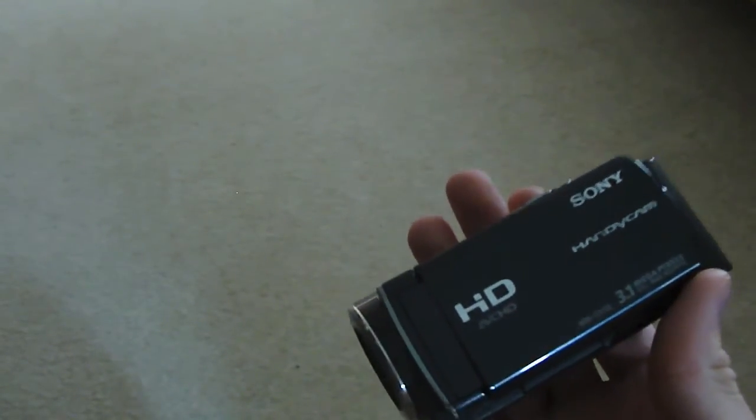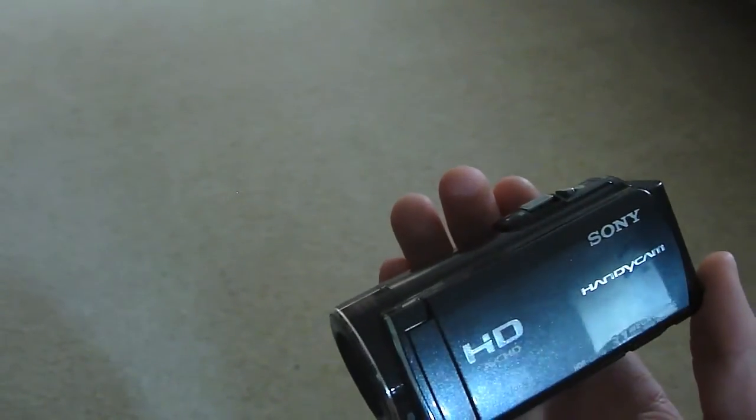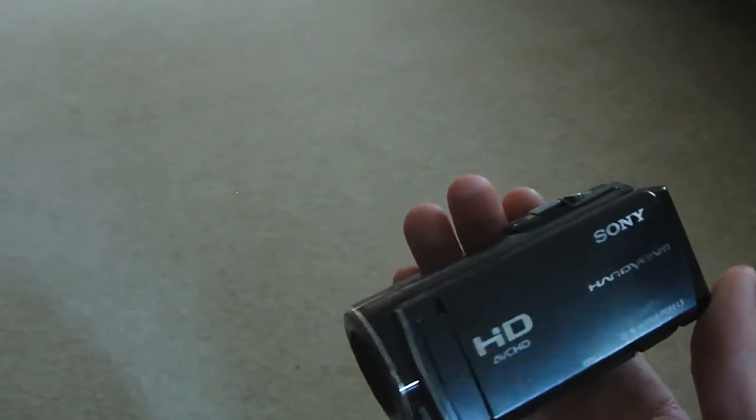Now, you'd think that using a consumer-level camcorder and a consumer-level editing tool together would be no problem, but unfortunately it is.